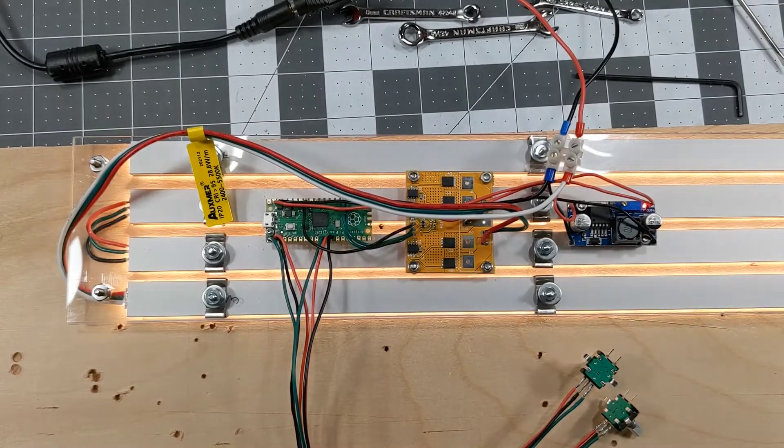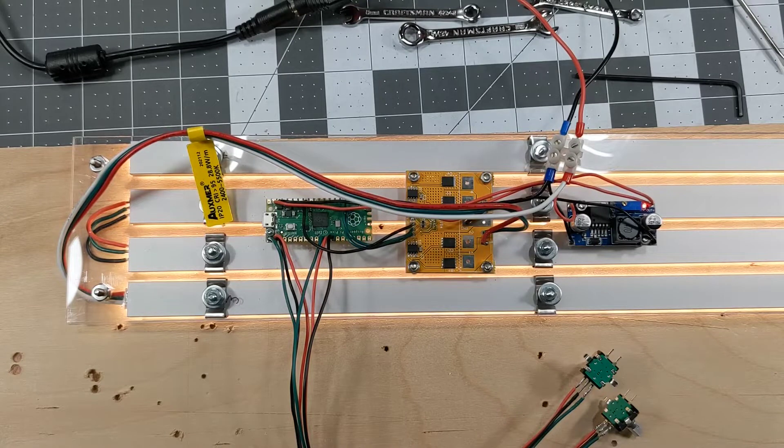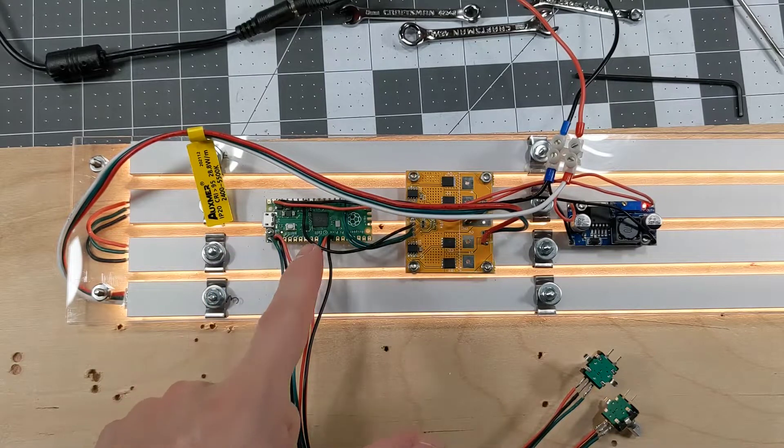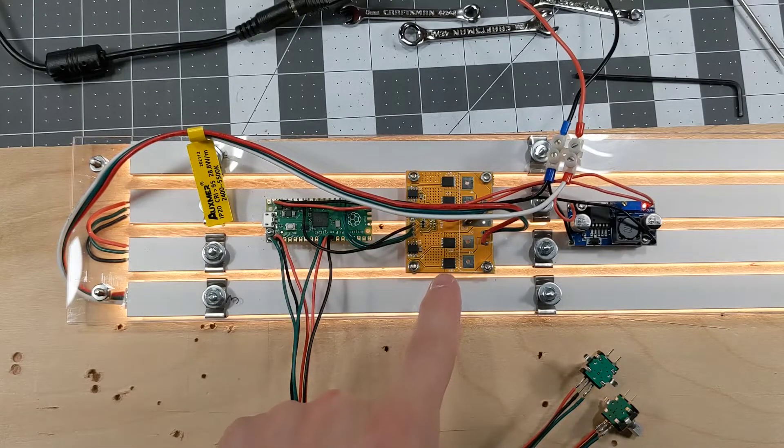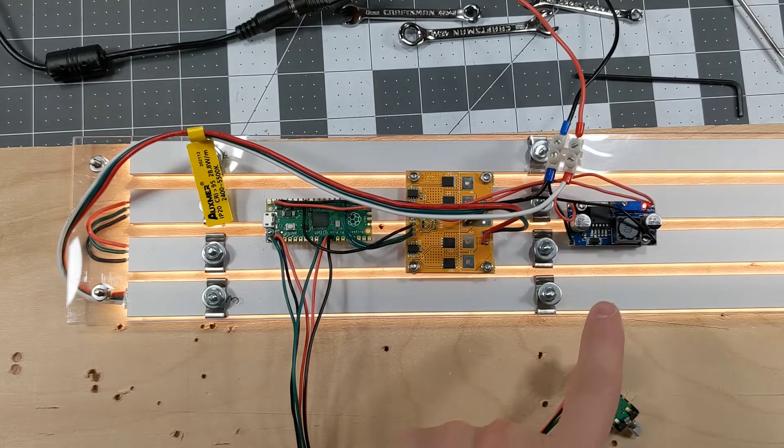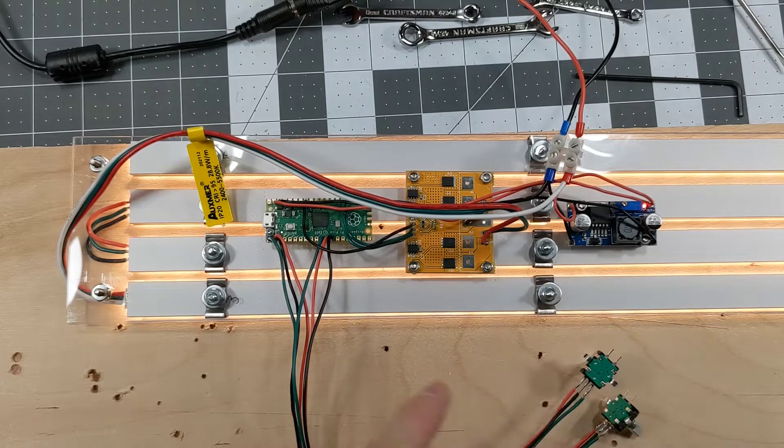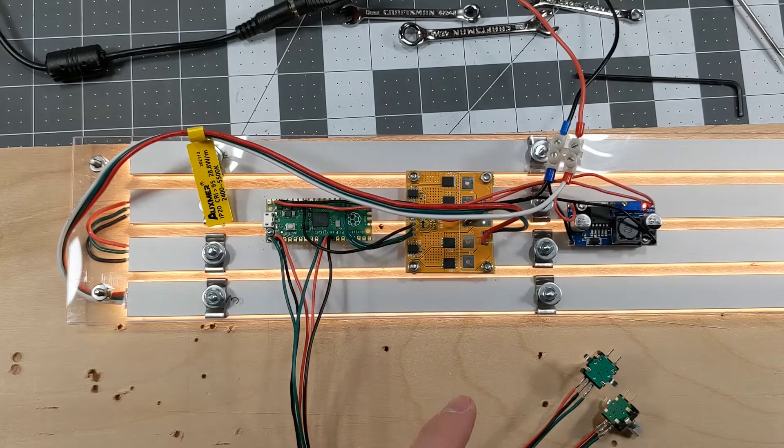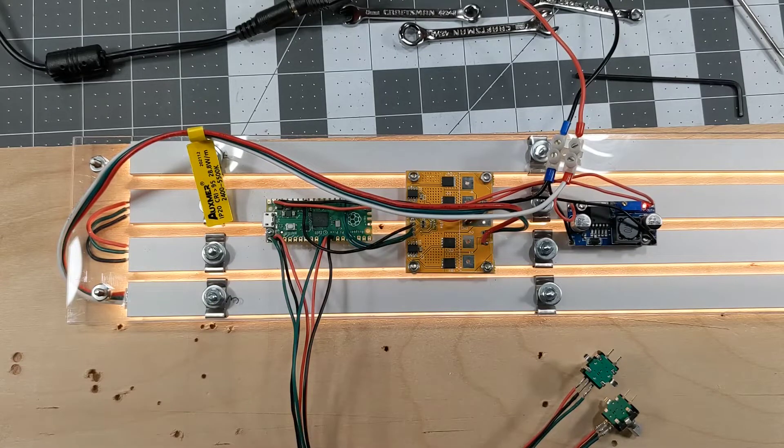Here's a little demonstration of the electronics powering my desk lamp conversion project. That's a Raspberry Pi Pico. Here's a MOSFET driver board and a DC to DC buck converter to convert the 24 volts that powers the LED strip down to 5 volts.